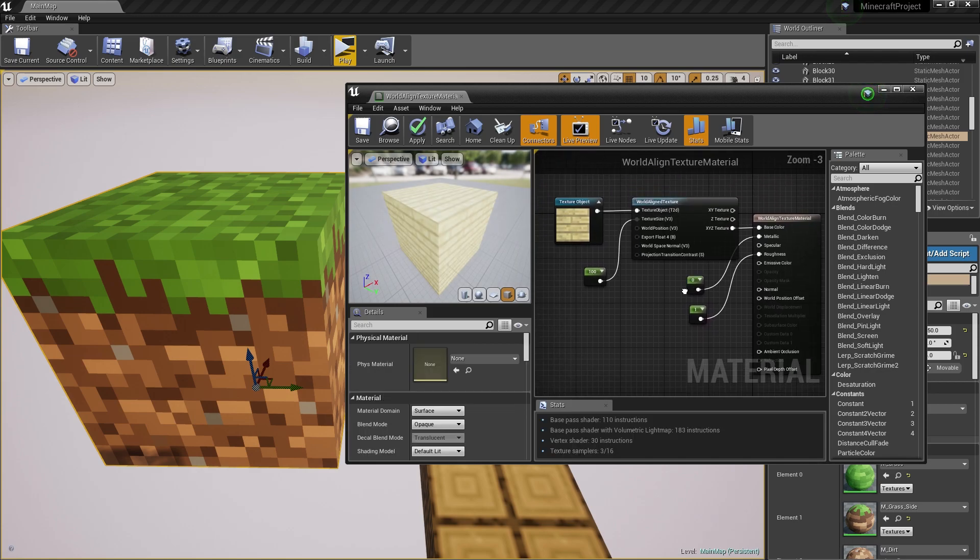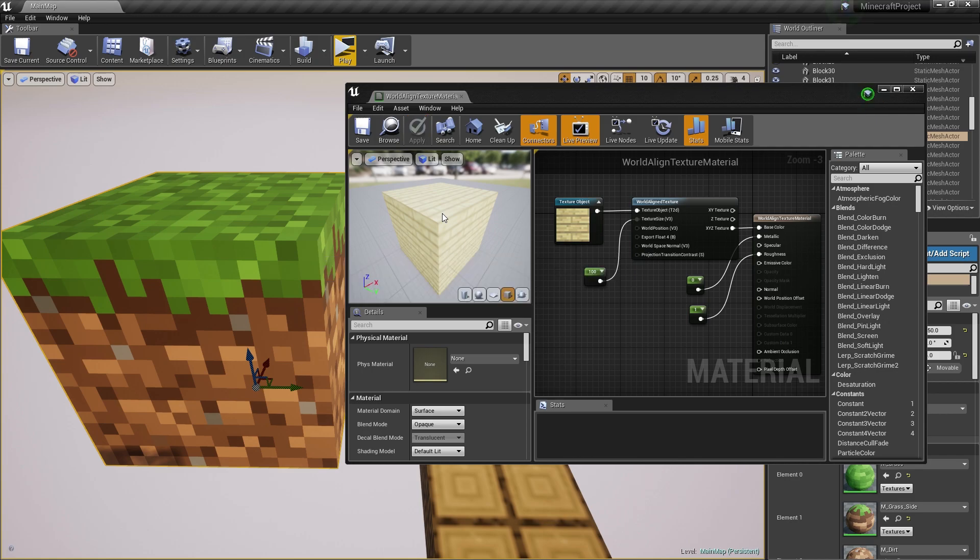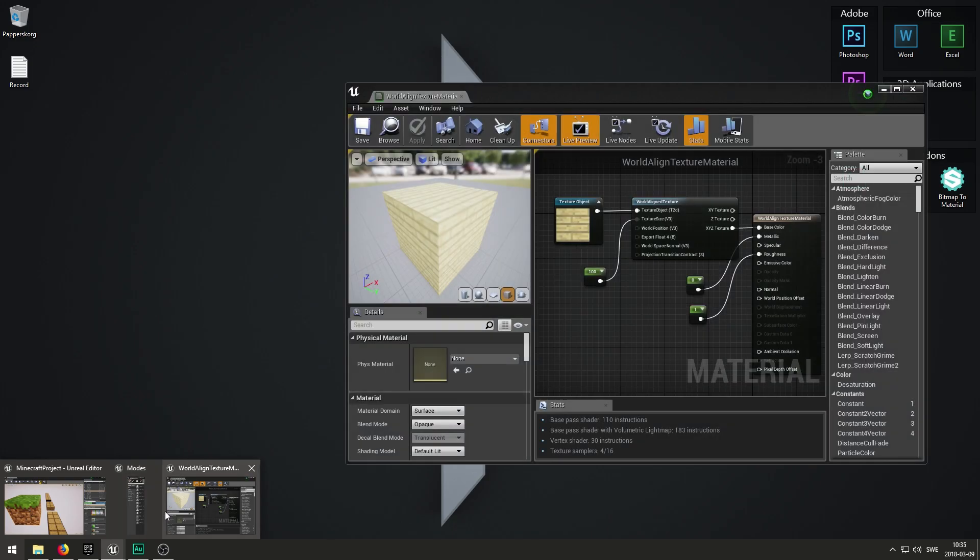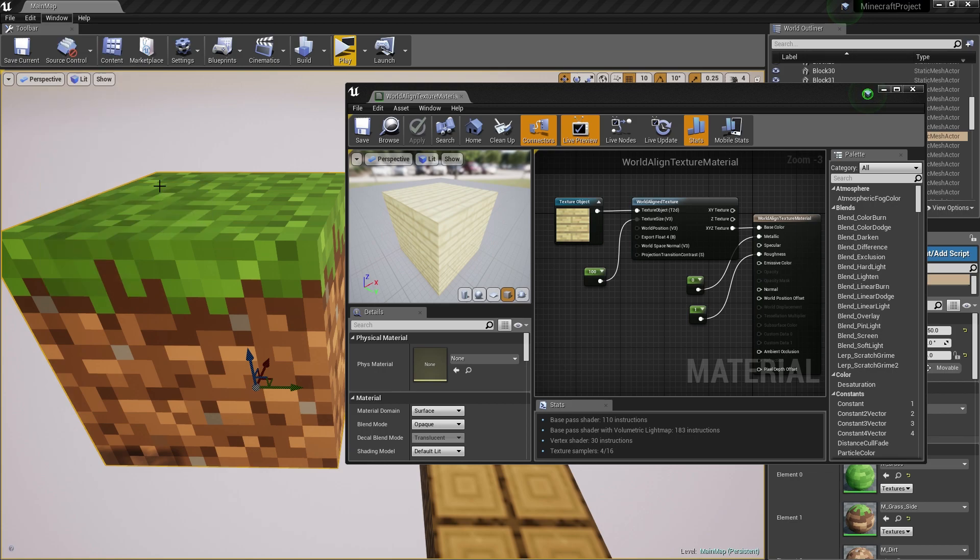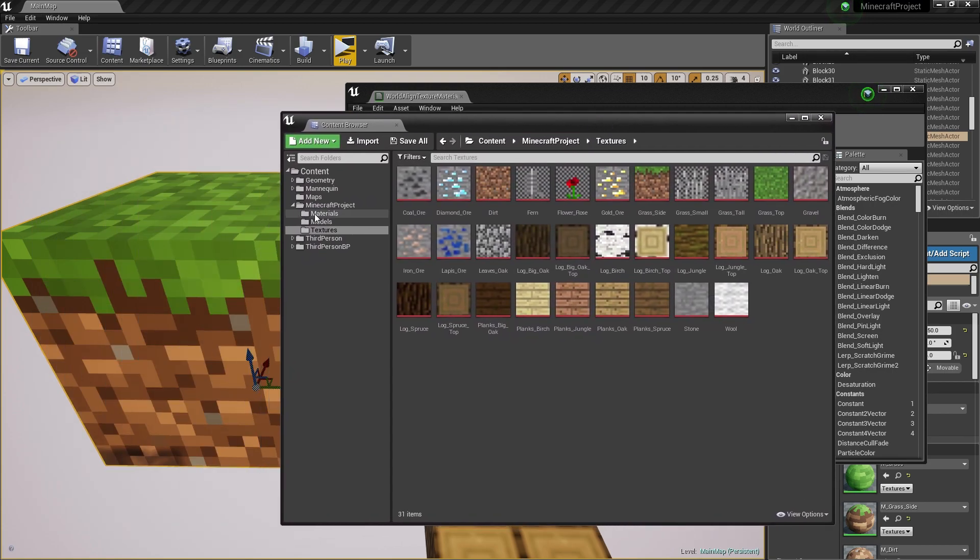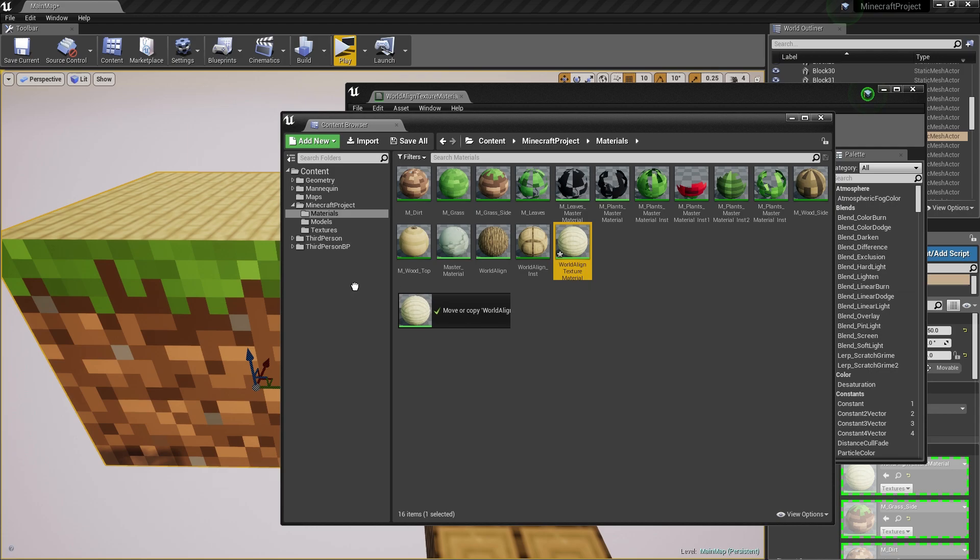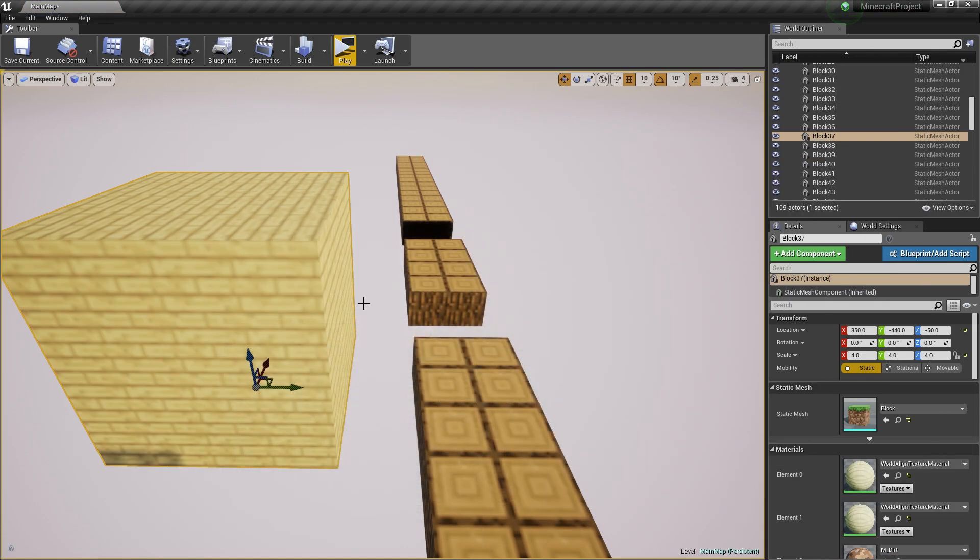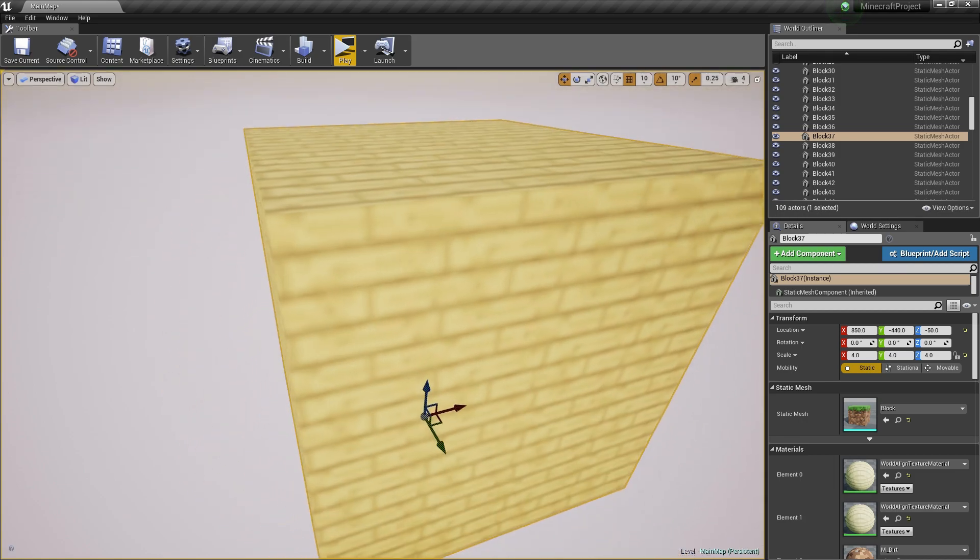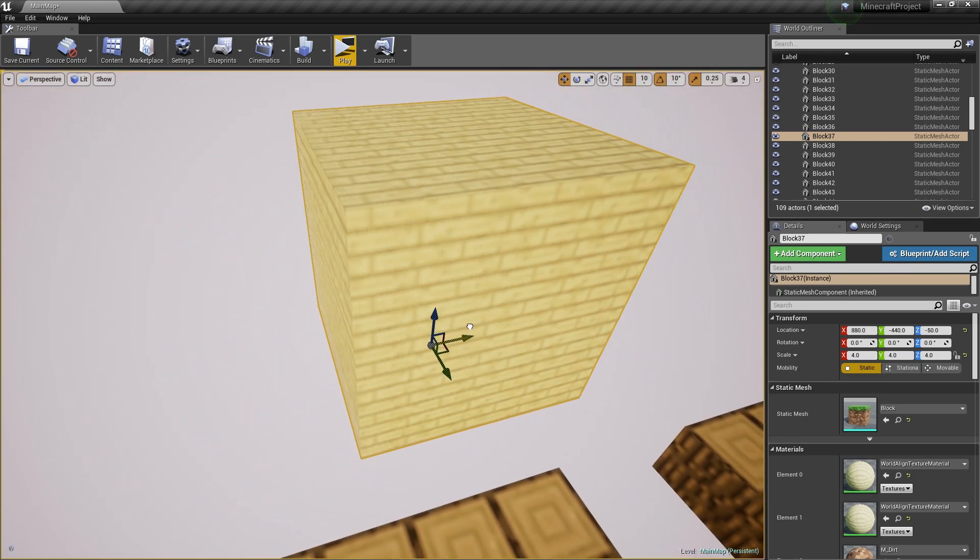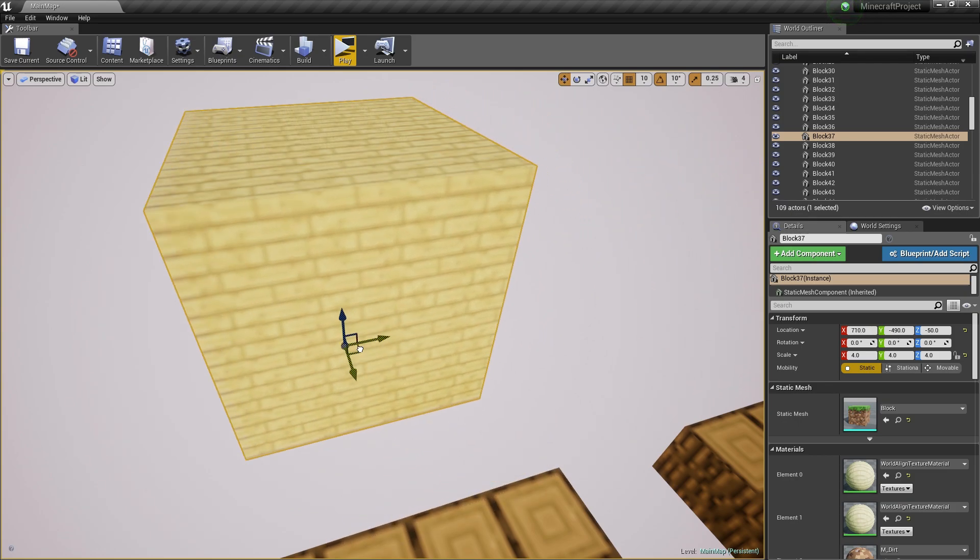That's the entire process of creating the world align texture and getting this to work. If I press apply now and go ahead and open the content browser again, let's go to materials and hook this up to our block. We got this to work, and if I move this around the world, it's going to be having the texture following along like that.